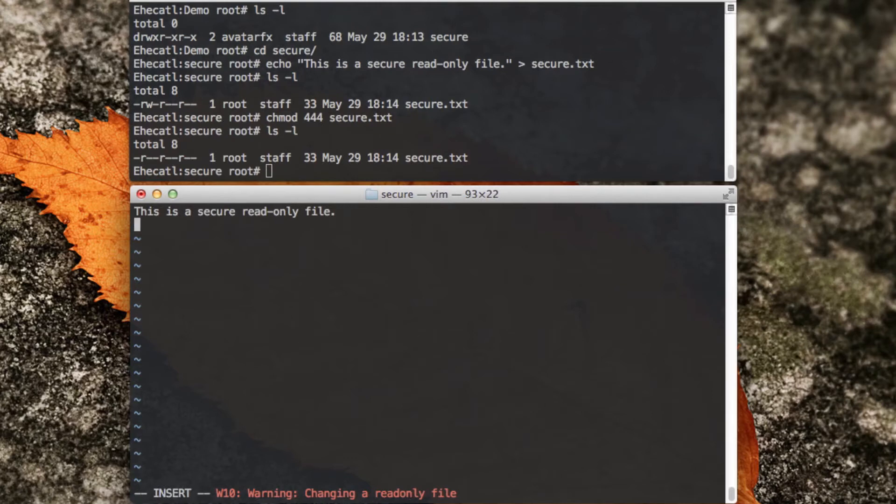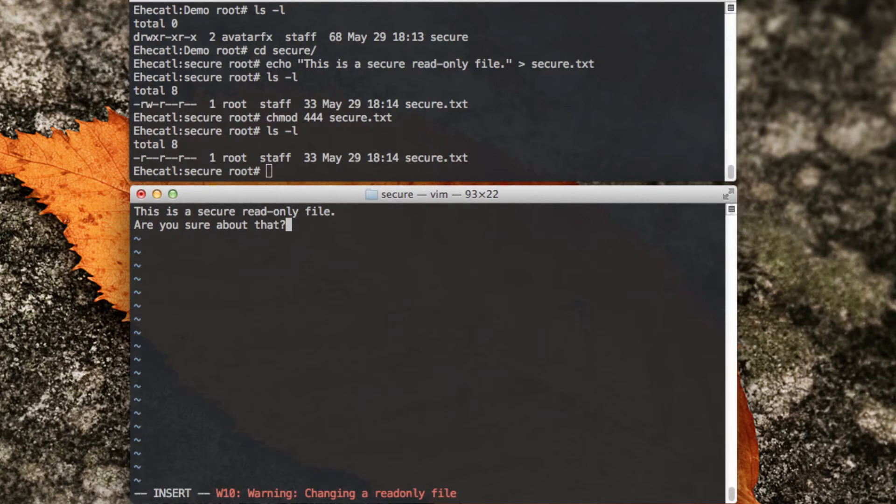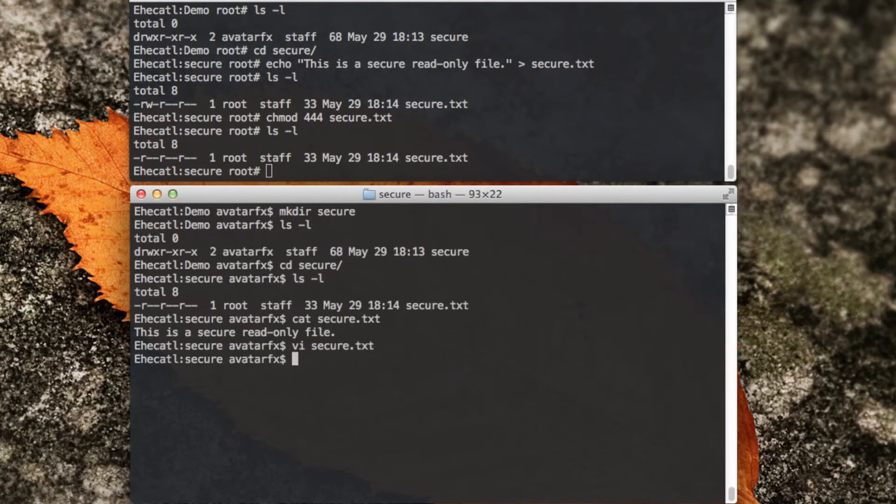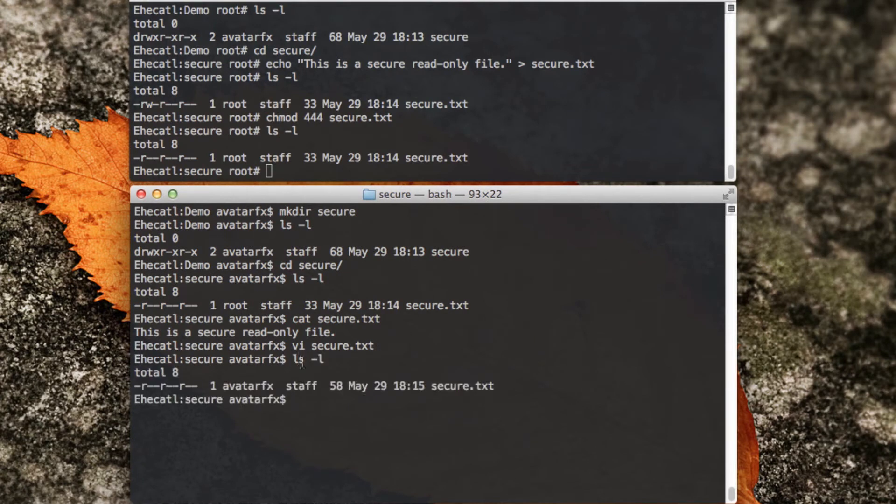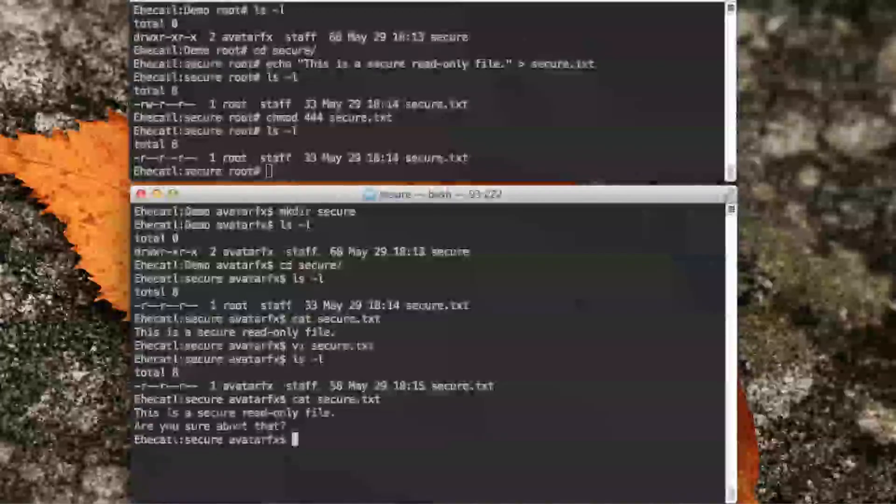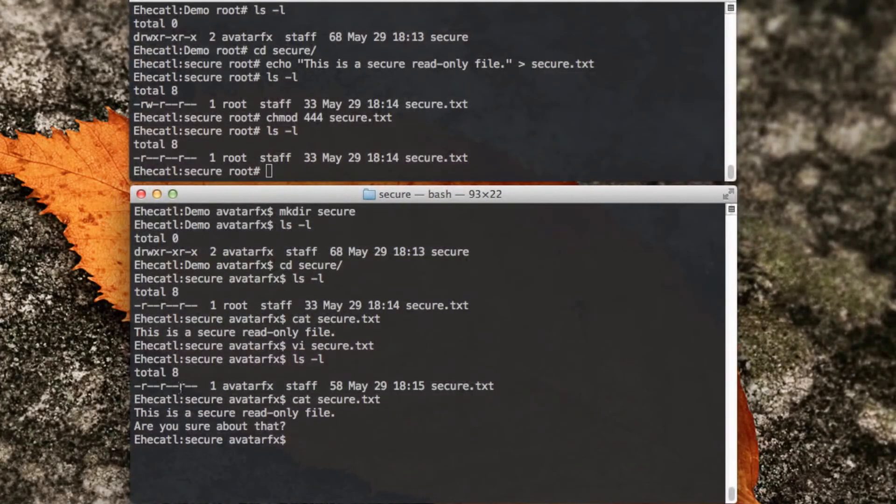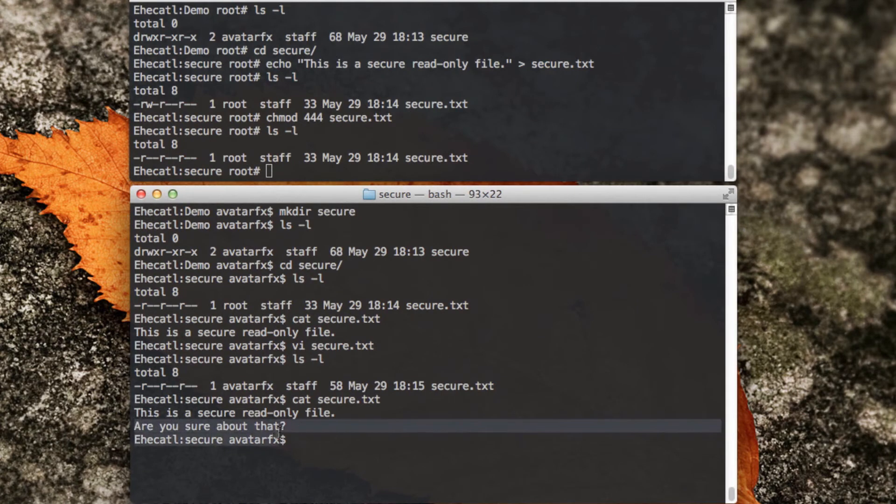I'm just going to ignore that, and I'm going to write, are you sure about that? And then I try to save on quits. It allowed me to do that. I check the permissions, they're still the same, but when I check the contents, it wrote actually what I was editing in VI.